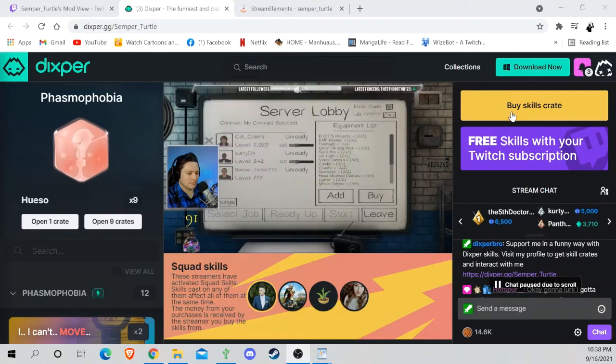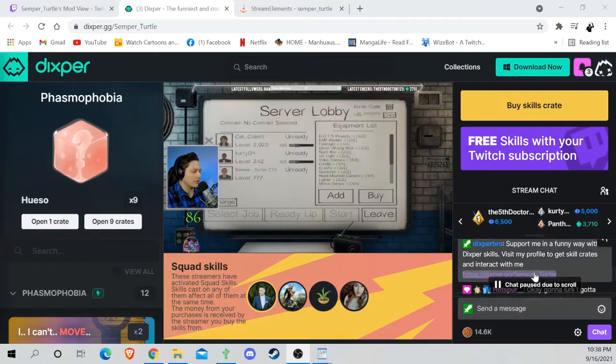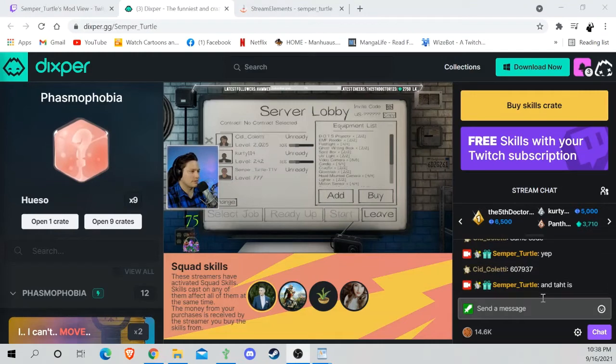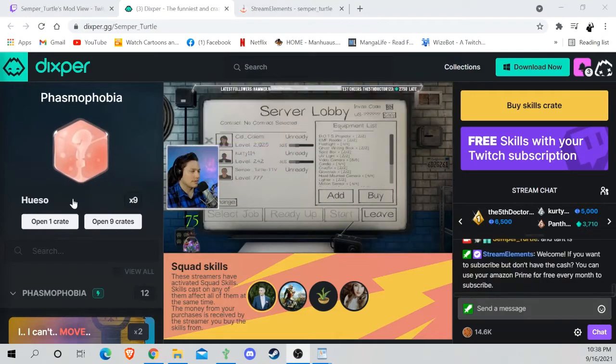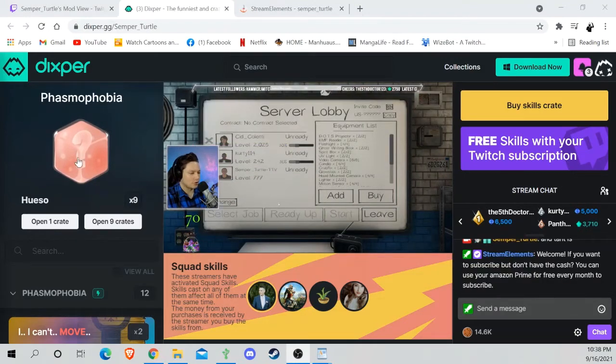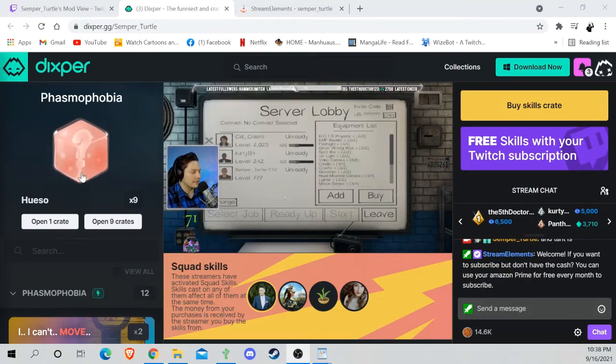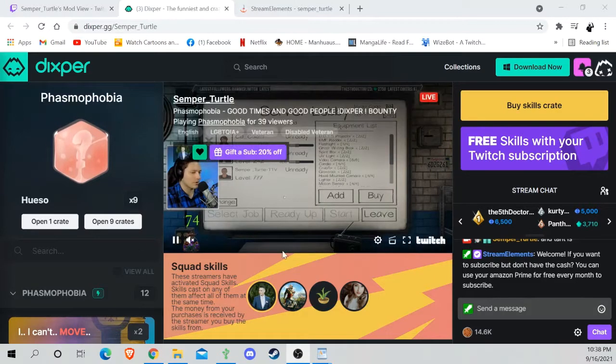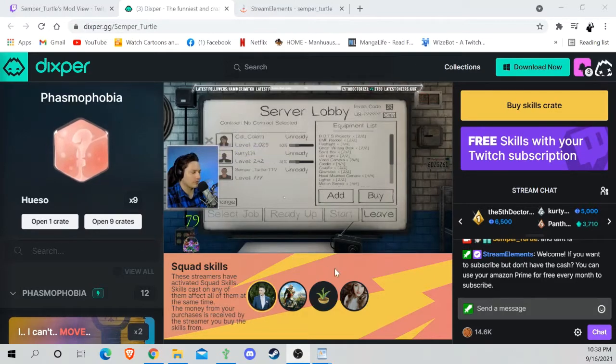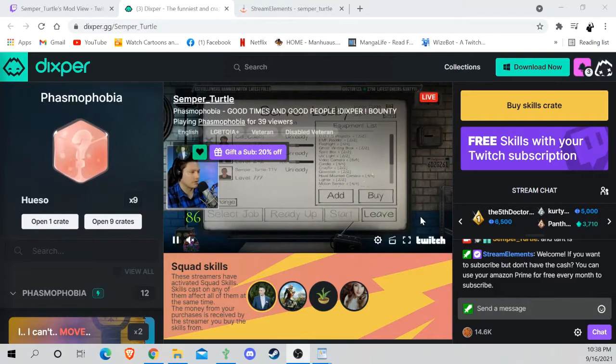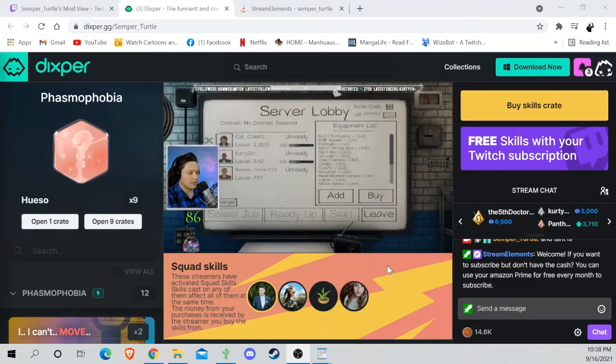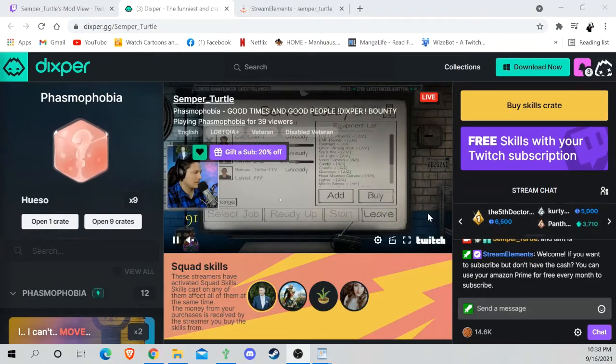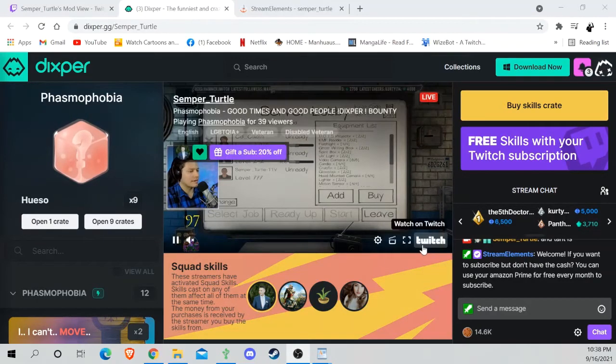Once you log in and set everything up, you can get crates for different games depending on what they do, and different crates do different things. I'm just going to go over real quick: when you get logged in and get all set up on Twitch and everything, get it all connected.